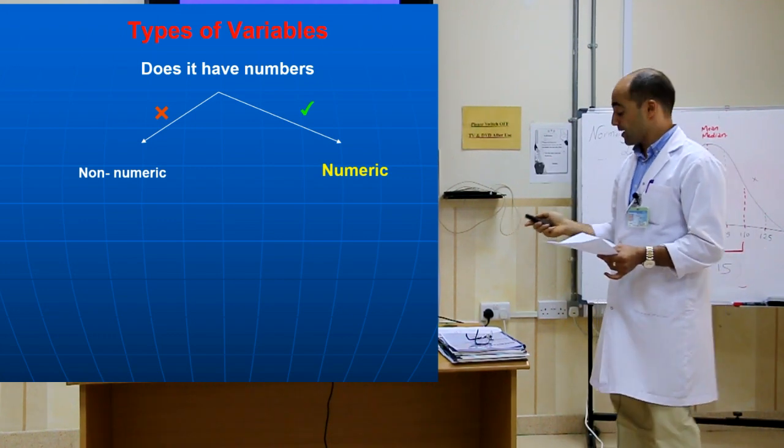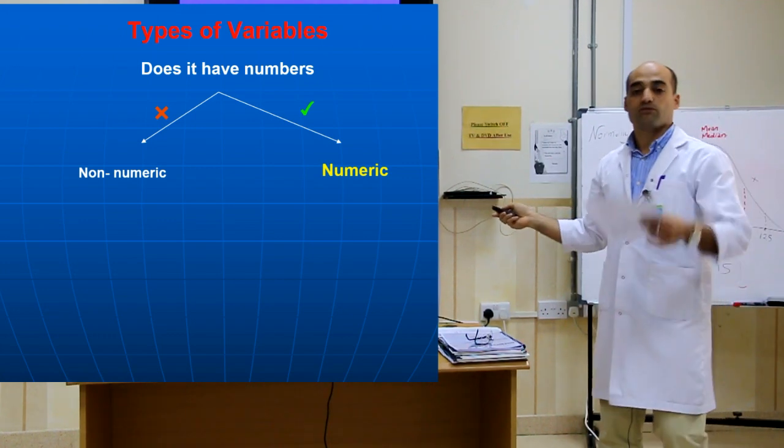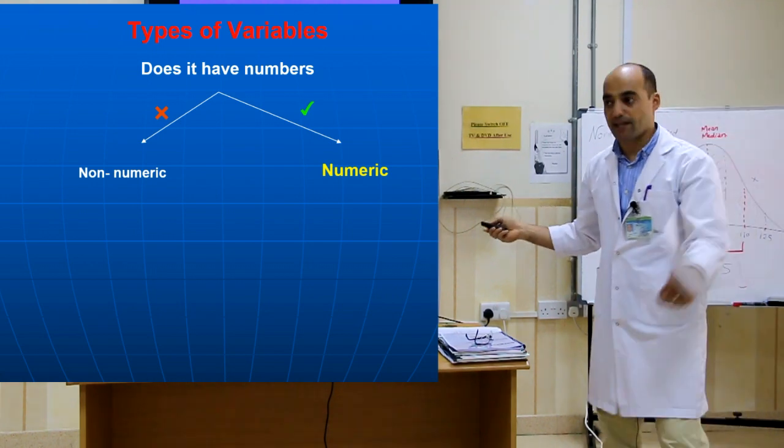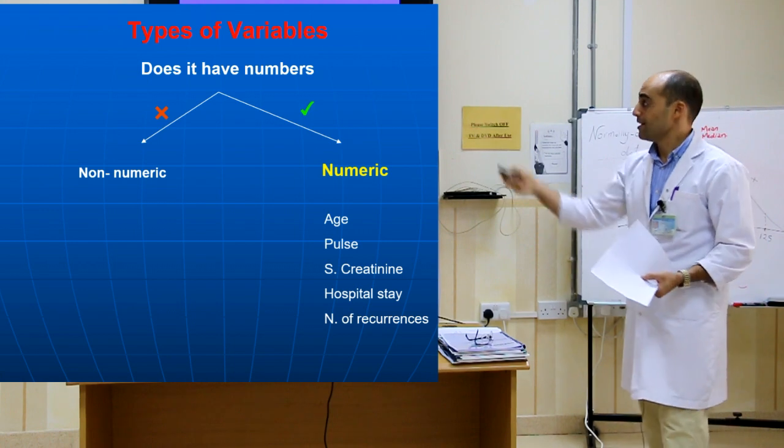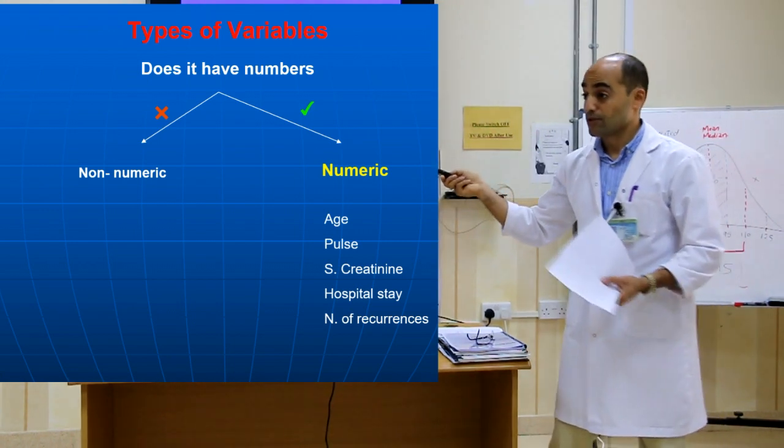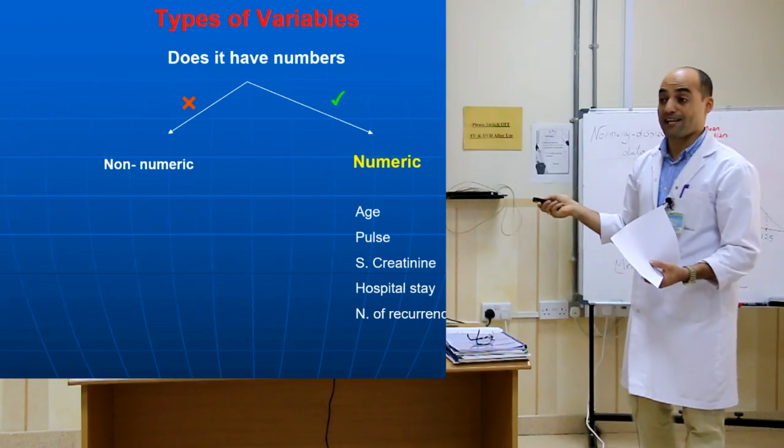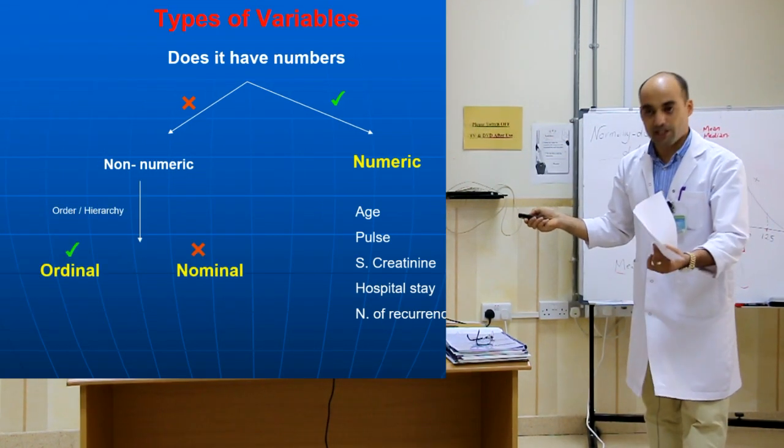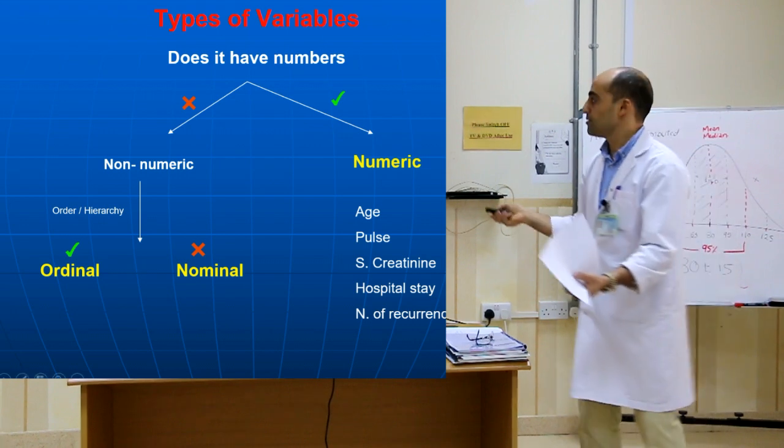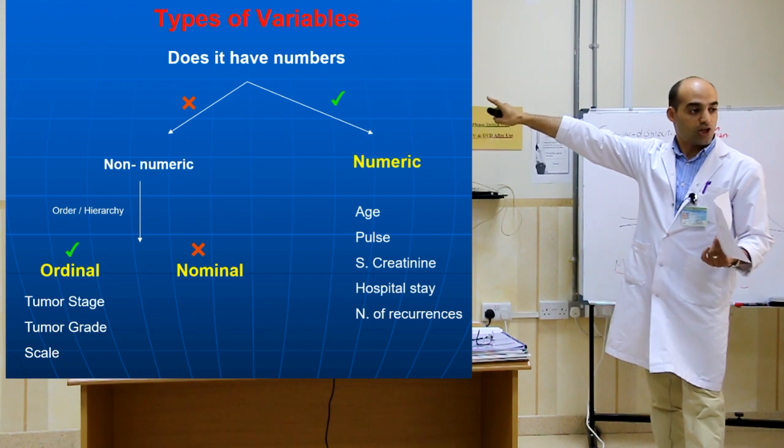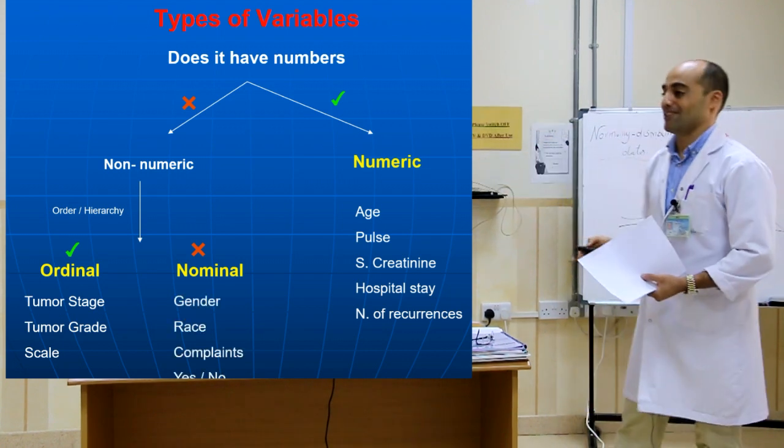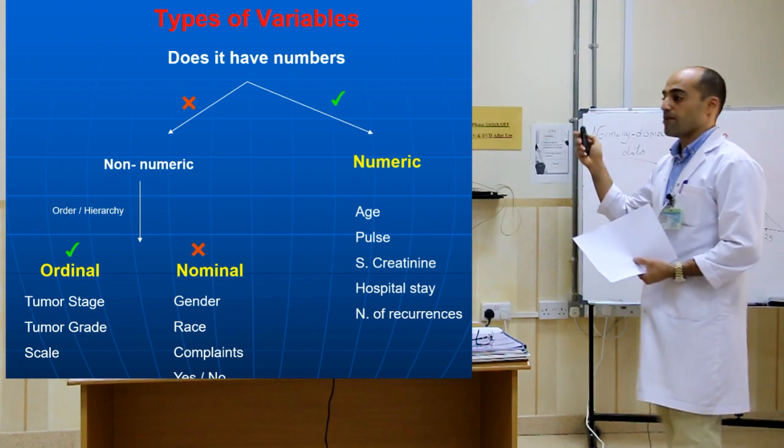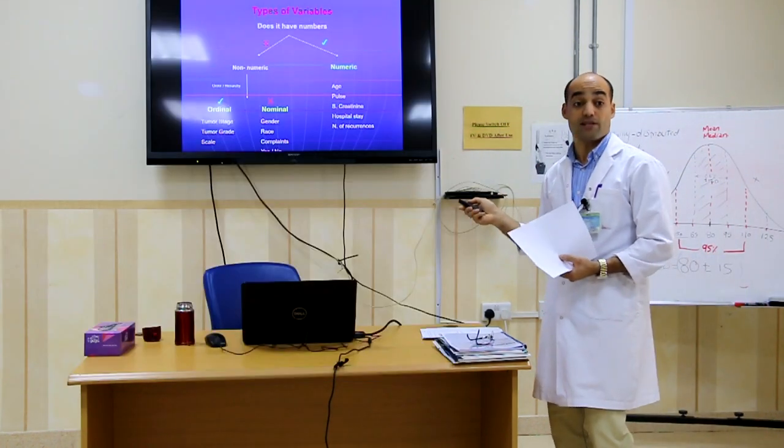Look, if the variable has number or not. If it has number, it will be numeric. Like what? Age, high blood pressure, weight, creatinine, hemoglobin. Exactly. If it's not numeric, look for hierarchy. If it has hierarchy, it will be ordinal, like tumor stage, tumor grade. If it doesn't have hierarchy, it will be nominal, like gender, any yes or no. Perfectly. This slide will help me now on SPSS.